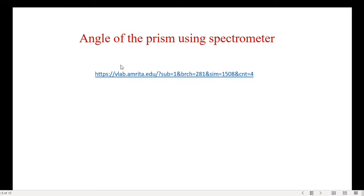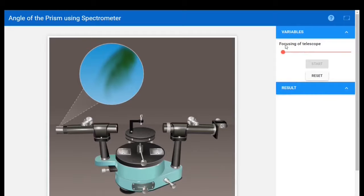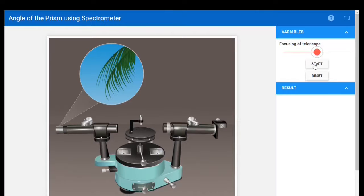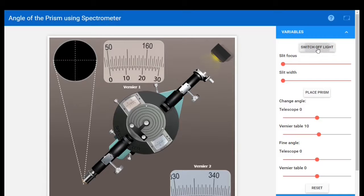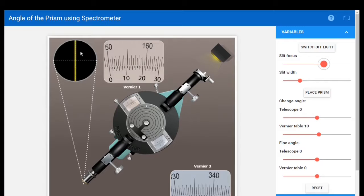This is the link for the virtual lab for the angle of prism using spectrometer. We click the link and go to the website. This is the simulator page — click for full screen. The first step is focusing the telescope: we adjust until we get a clear leaf pattern, then click Start. Switch on the light, then adjust the slit width and slit focus to obtain a sharp slit visible through the telescope.